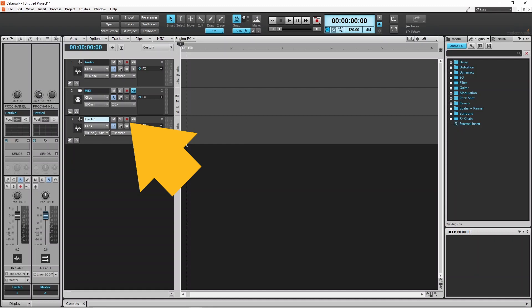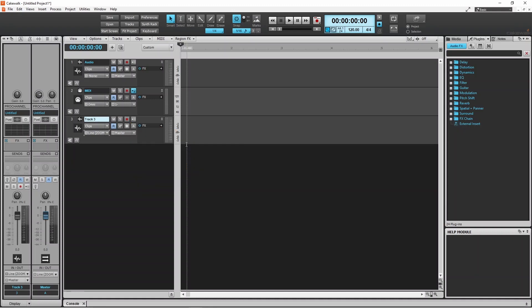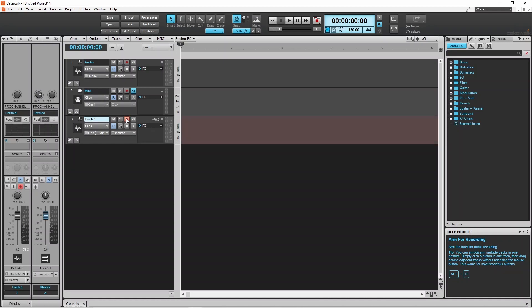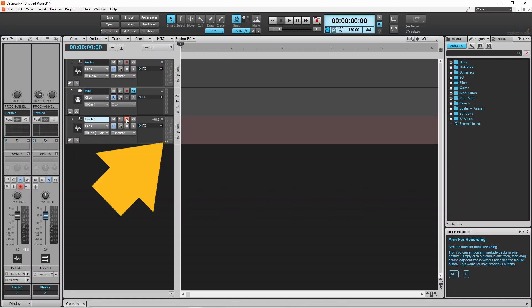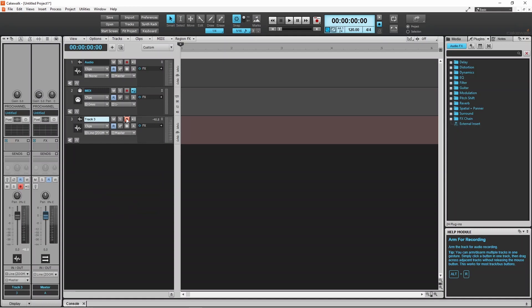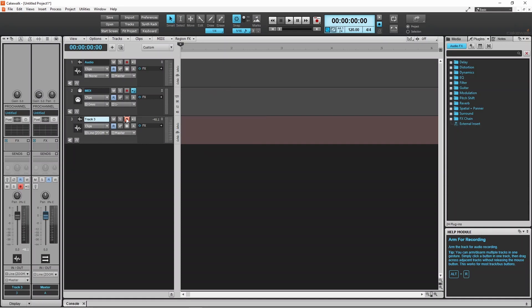Now click on the record icon on the track header. Your vocals should now be shown on the meter on the track header. Adjust the volume of the microphone so the green bar on the meter reaches about minus 18 dB. To set this correctly, do this while singing.